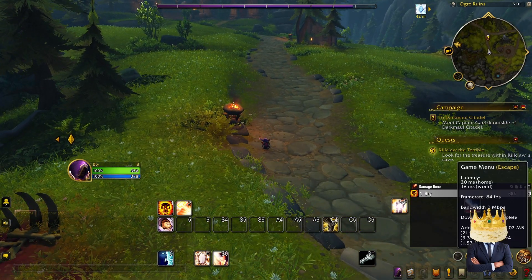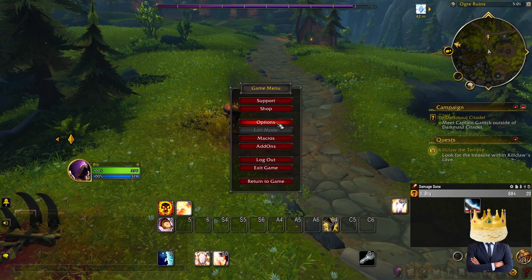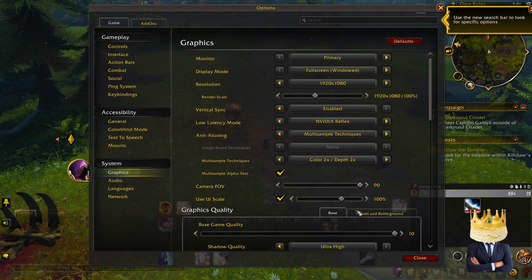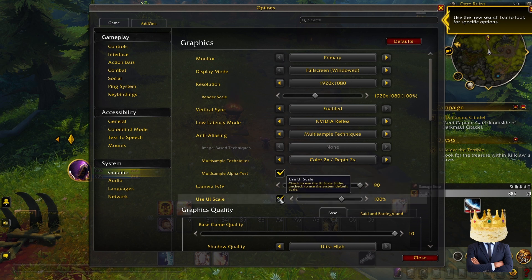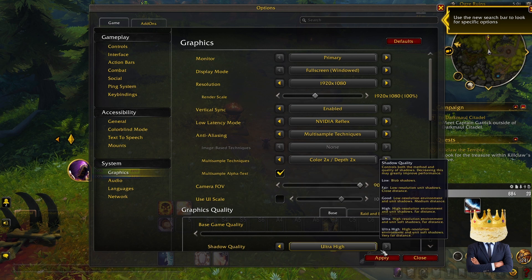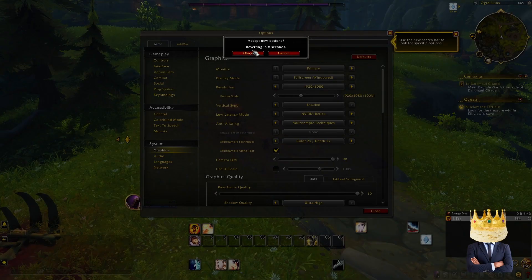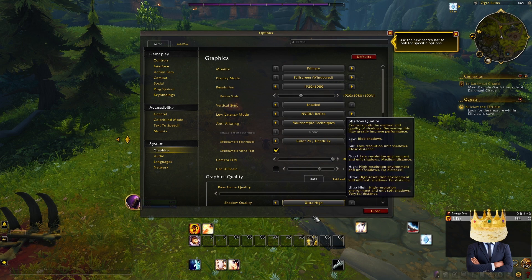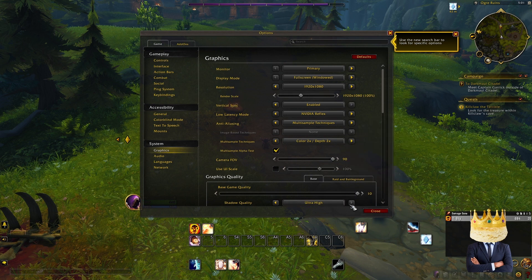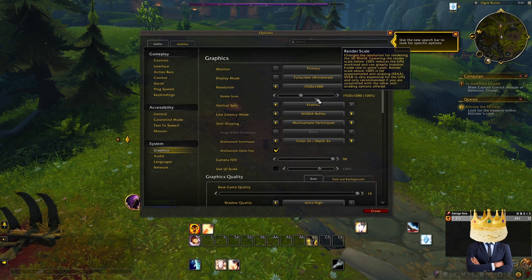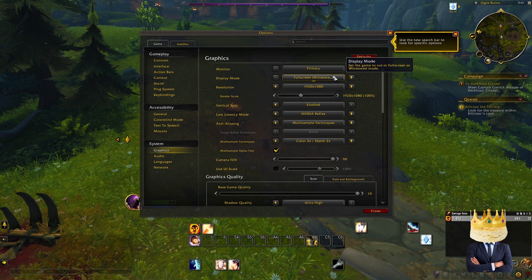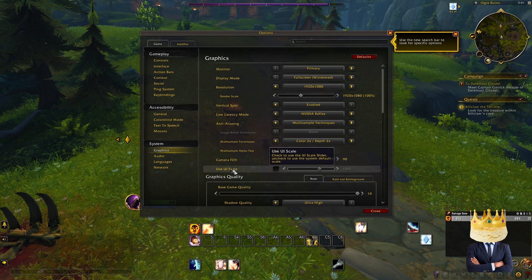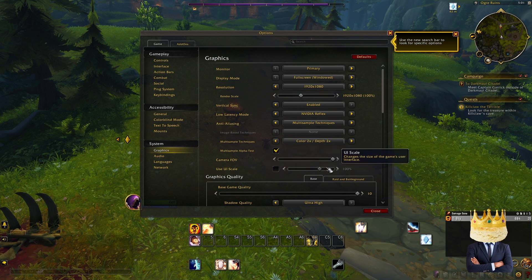So this right here is what we don't want to do. UIScale — shut that off and it'll put it all back to normal. That's one thing you don't want to do. Keep UIScale checked off.